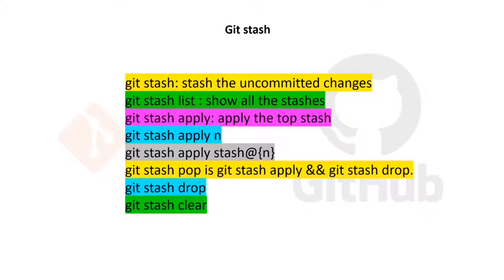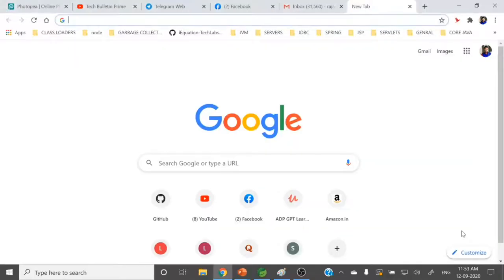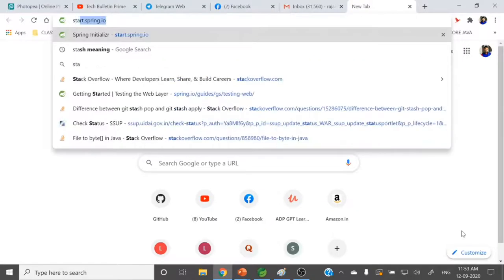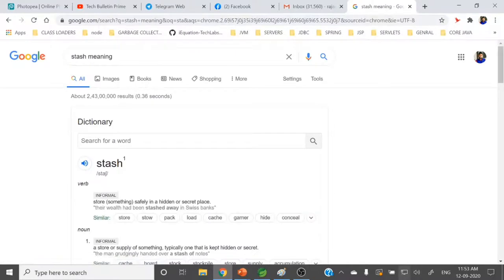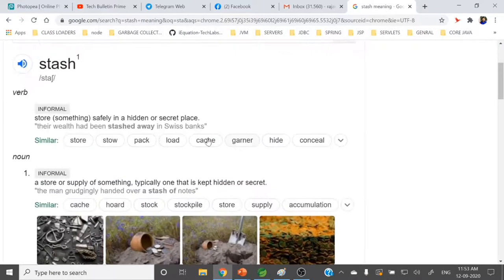So before entering into the git stash command, let's see what exactly the meaning of stash is. So let's check the stash meaning — it means to store something safely in a hidden or secret place. So exactly like that, git stash can store your uncommitted changes to some hidden or secret place.